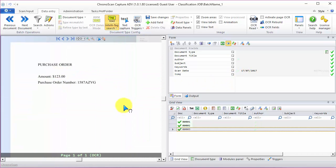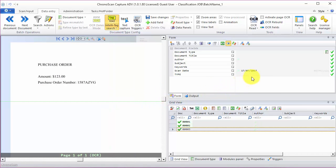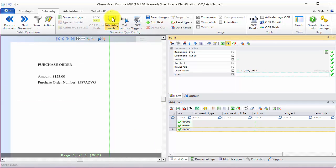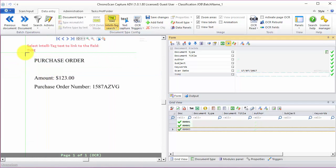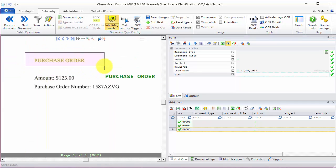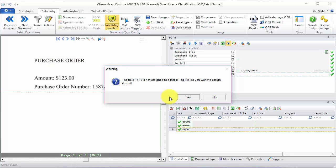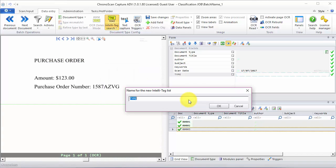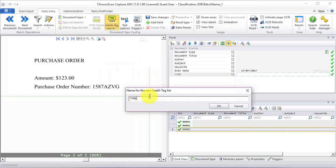To create IntelliTags, first we click on the type field and then we select the IntelliTags search button. When we try to create the first IntelliTags, the program will ask us to create a new IntelliTags list. Just click yes. We name it type or whatever you like. And then we click OK.